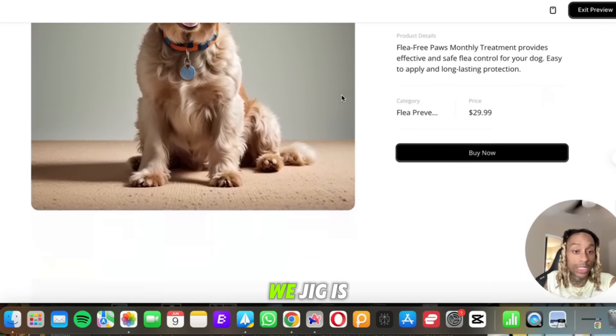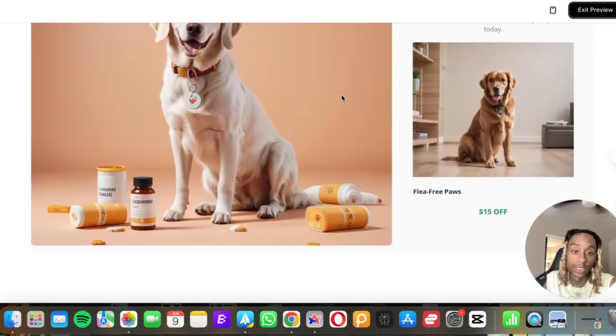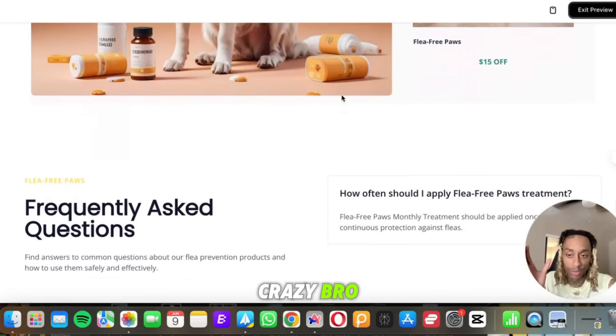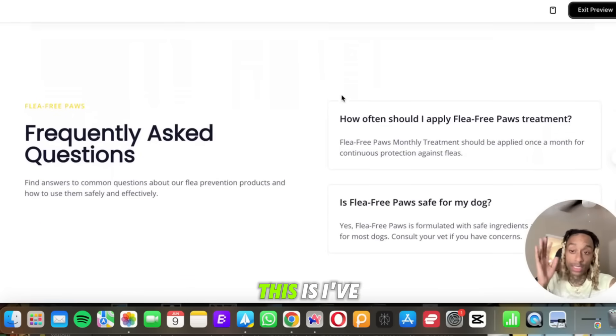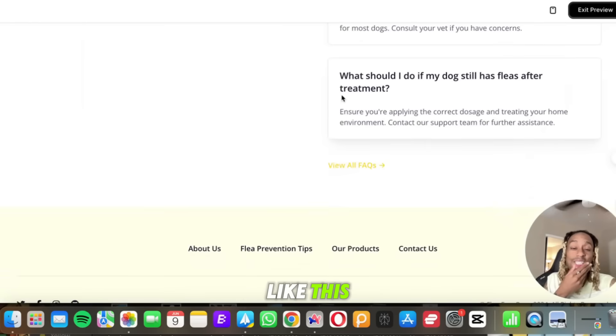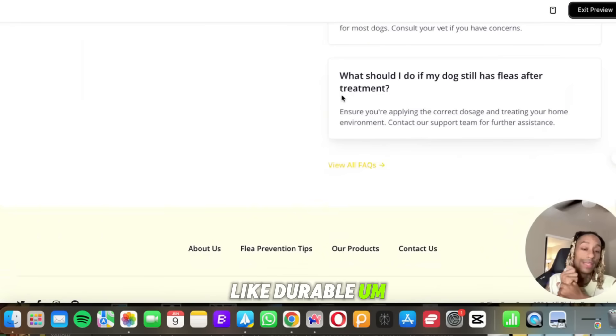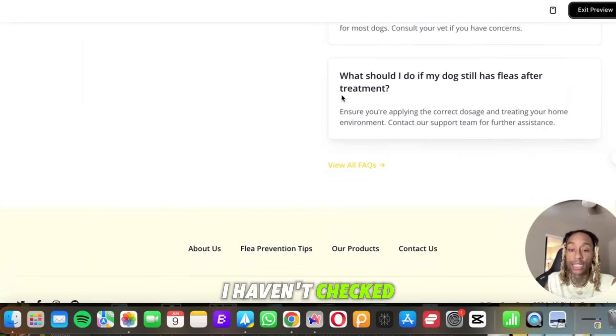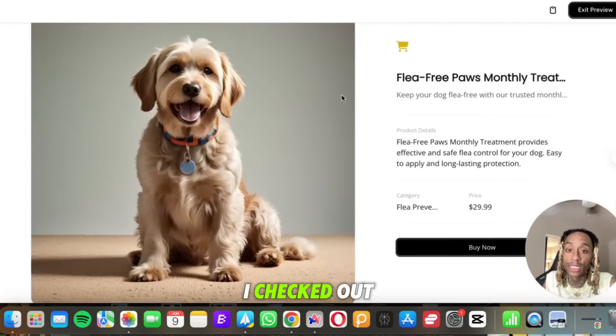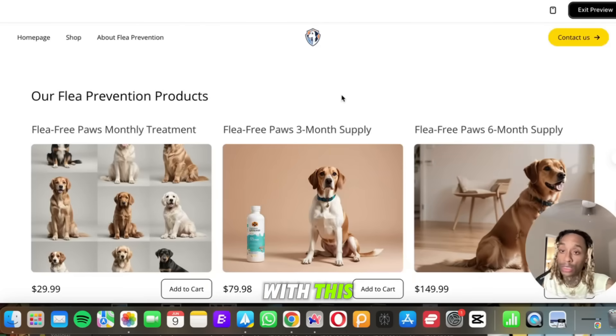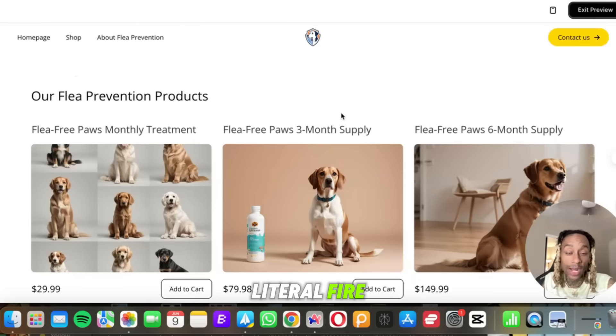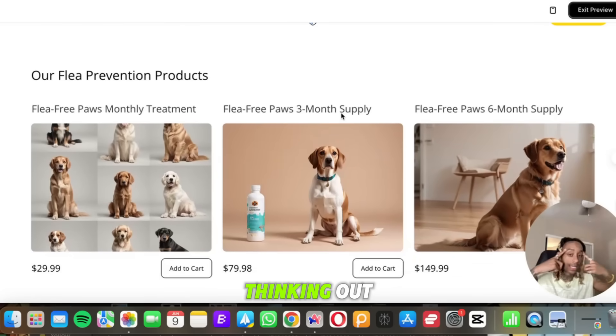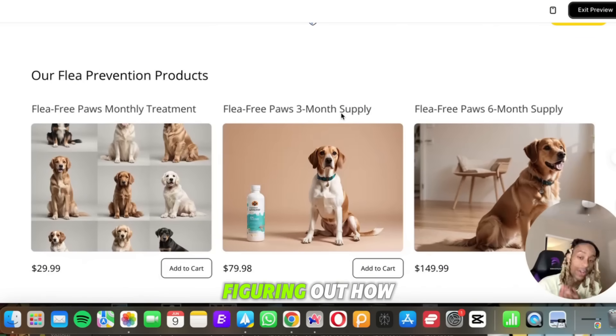Ouijic, they outdid themselves. This is literally crazy, bro. I've never seen anything like this. This is better than a lot of tools we've seen, like Durable, even 10Web if you ask me. I haven't checked it out in a while, but last time I checked out 10Web it wasn't messing with this.